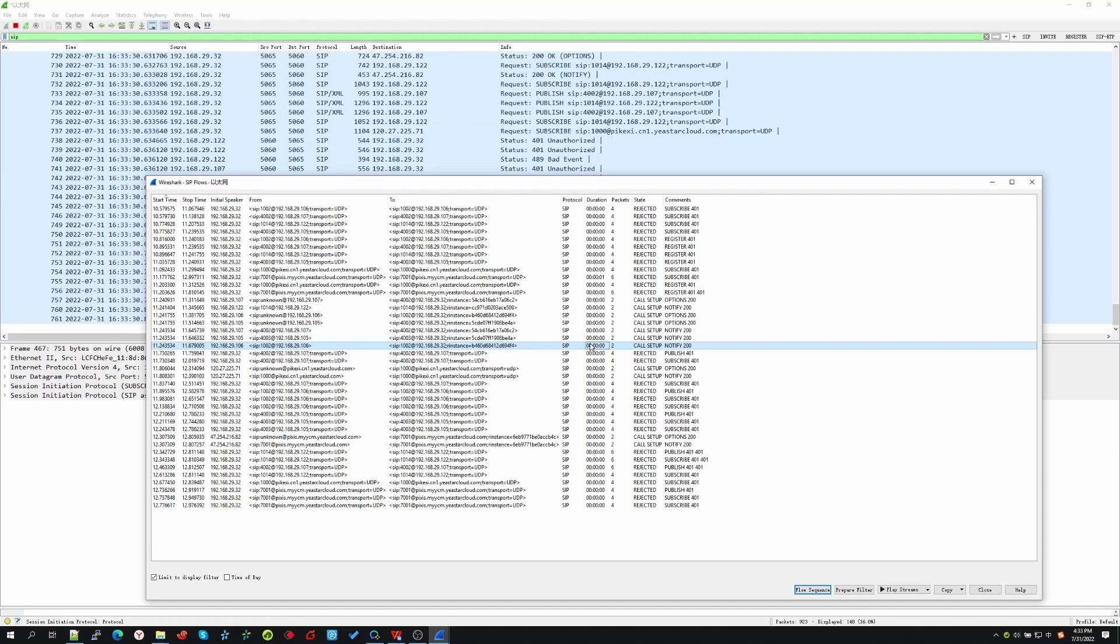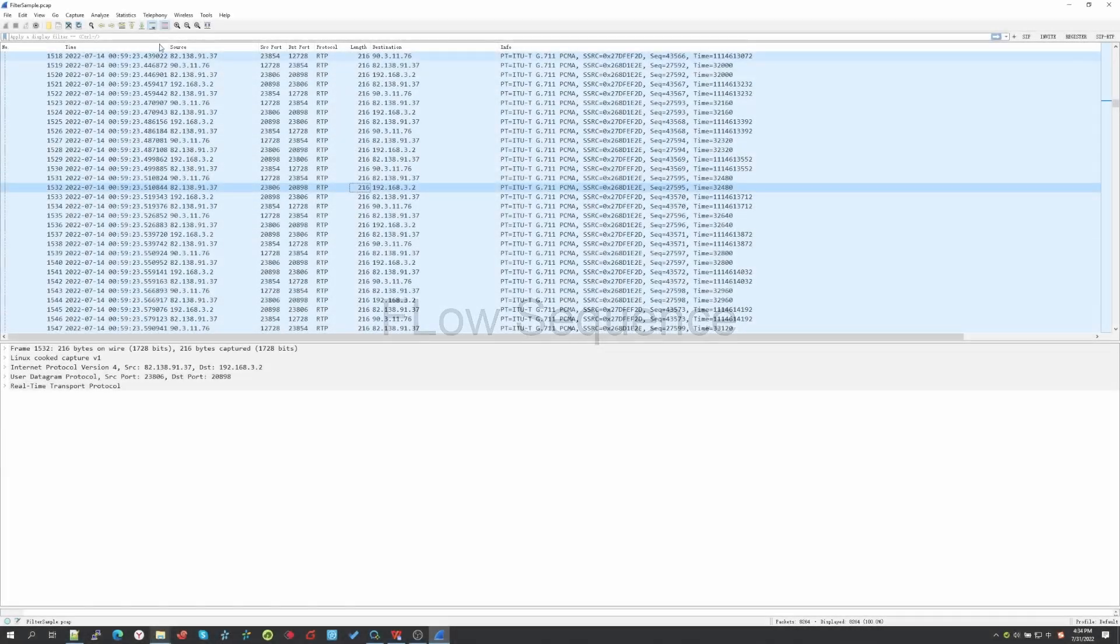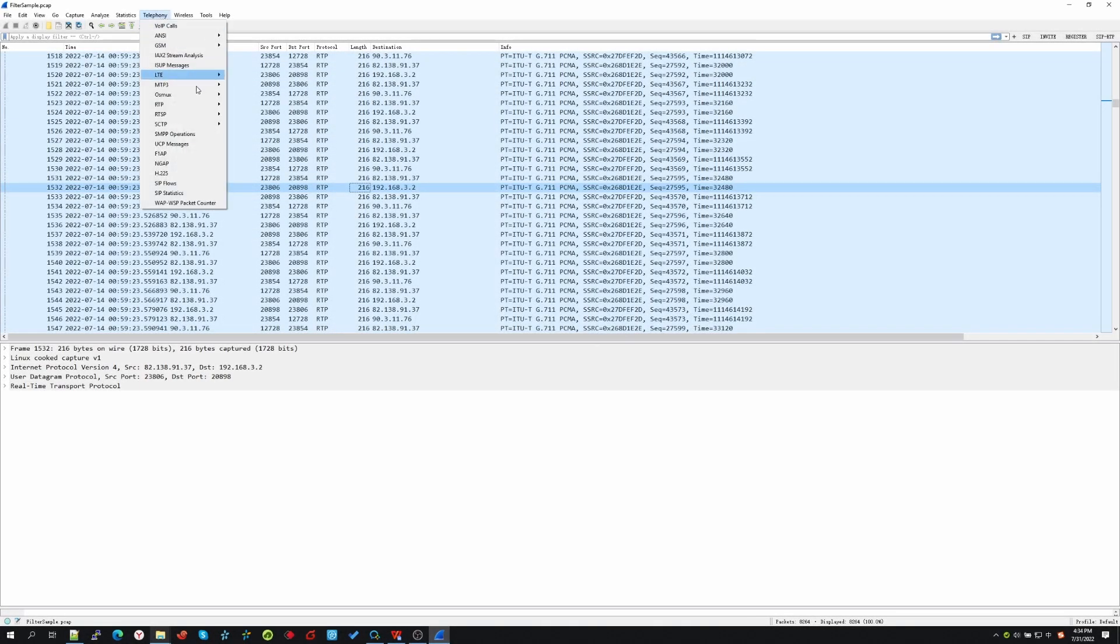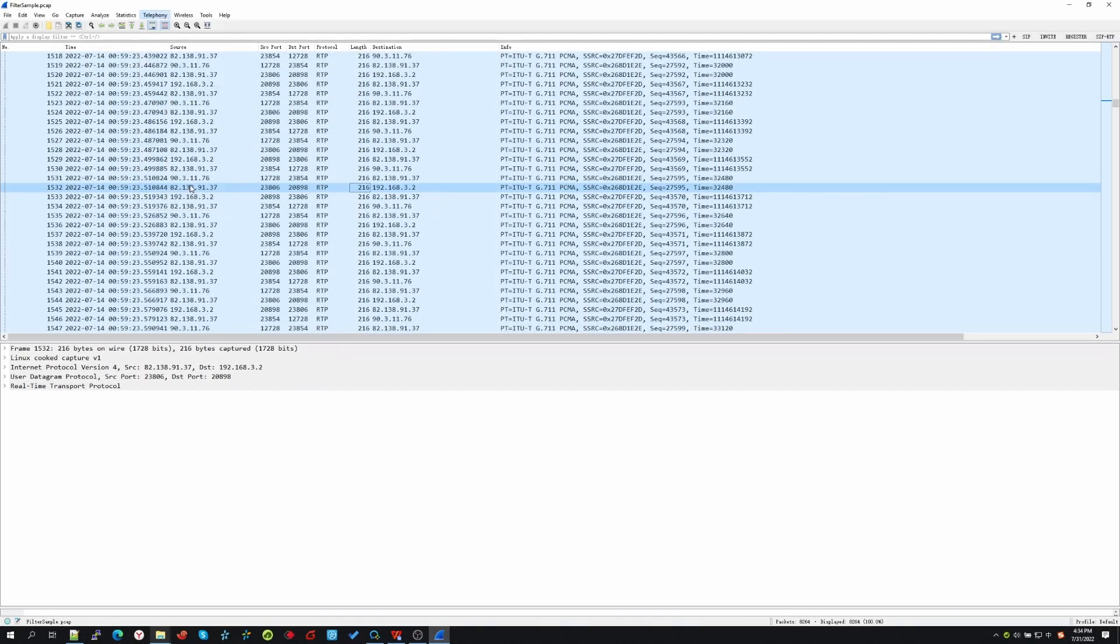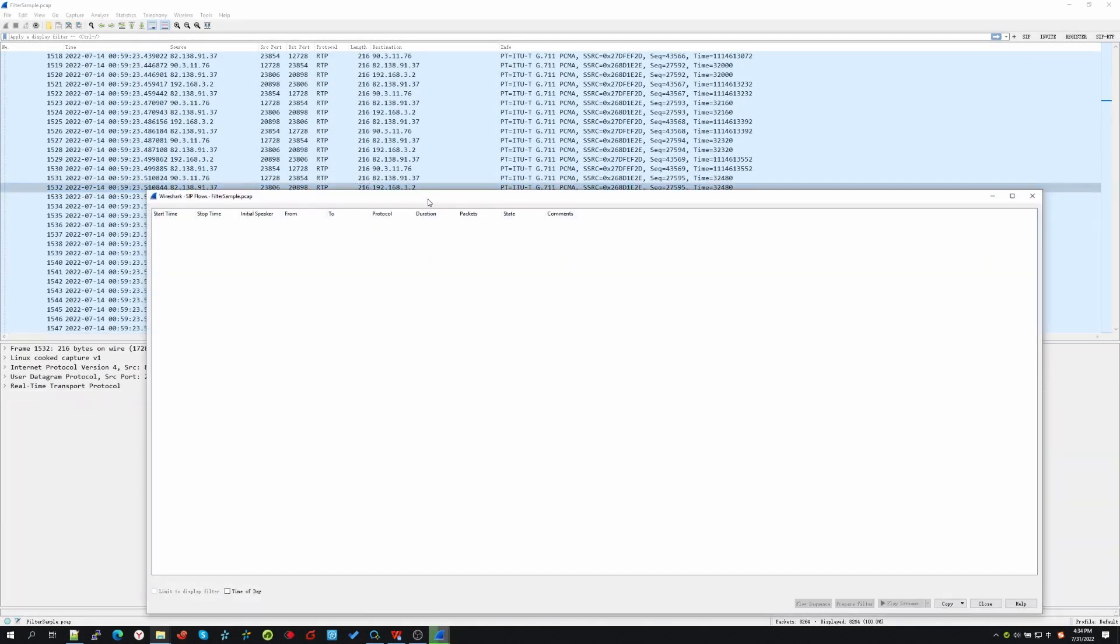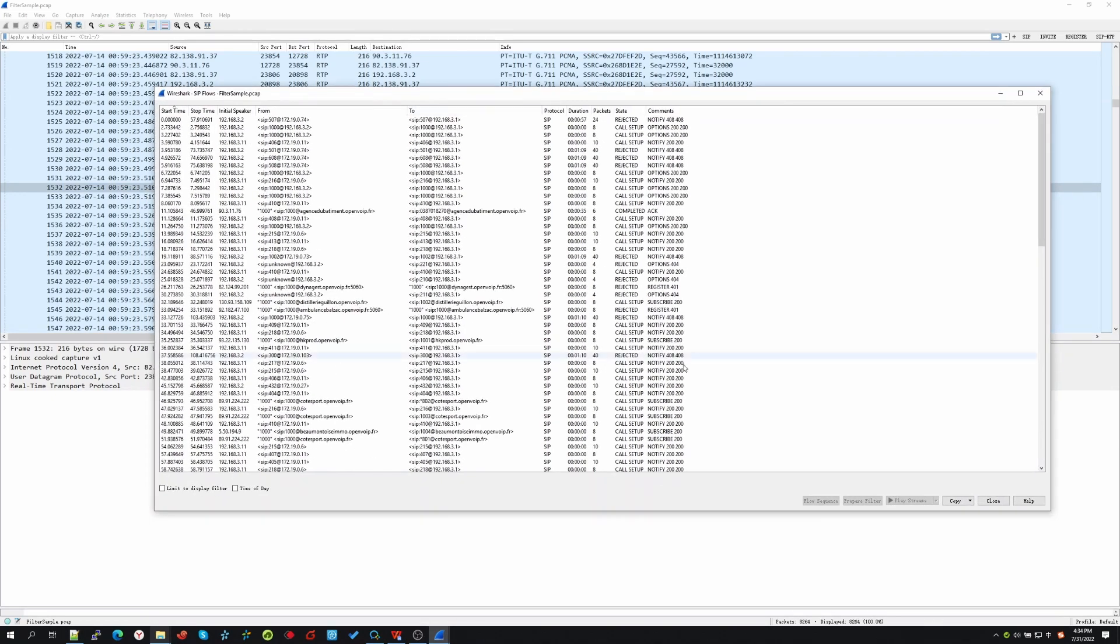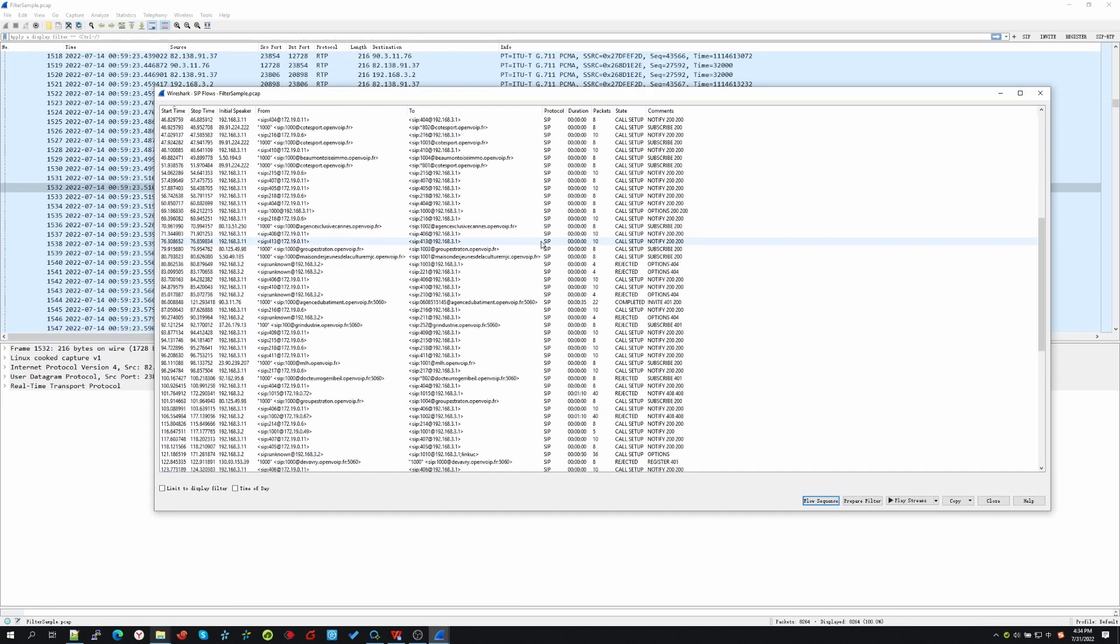But I would like to introduce the flow sequence first. It's the same feature as the one in the VoIP calls menu. The difference here is we can see the messages other than invite. We can see options, register, notify, etc.